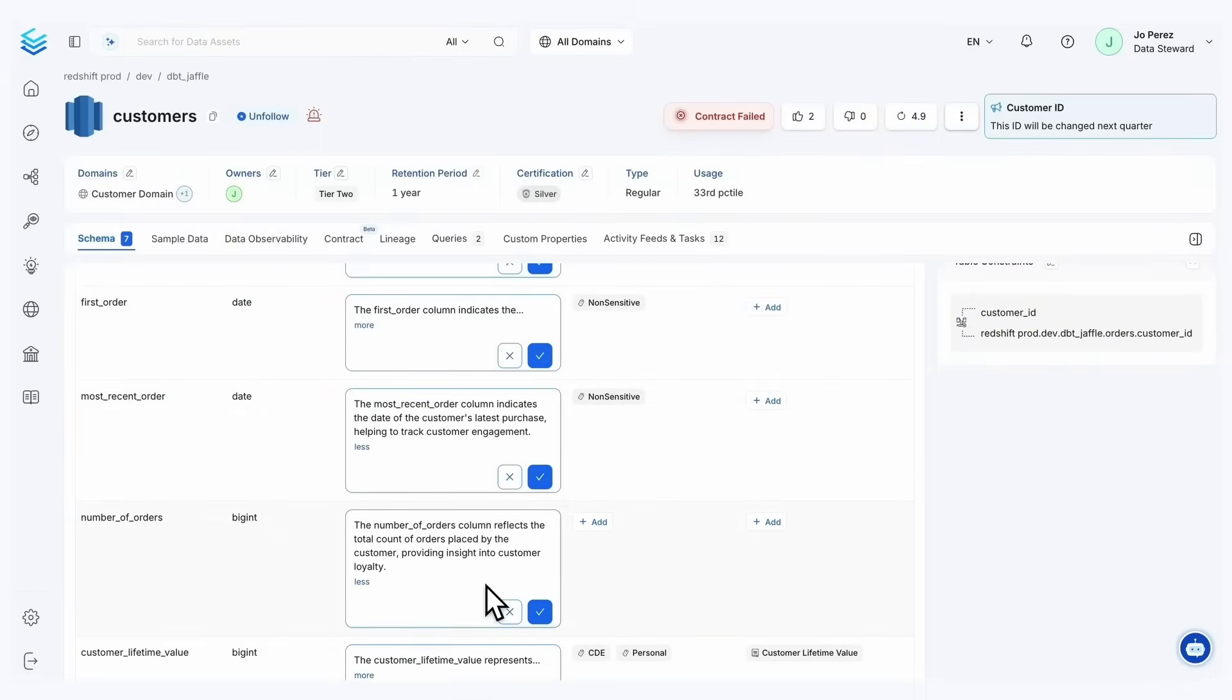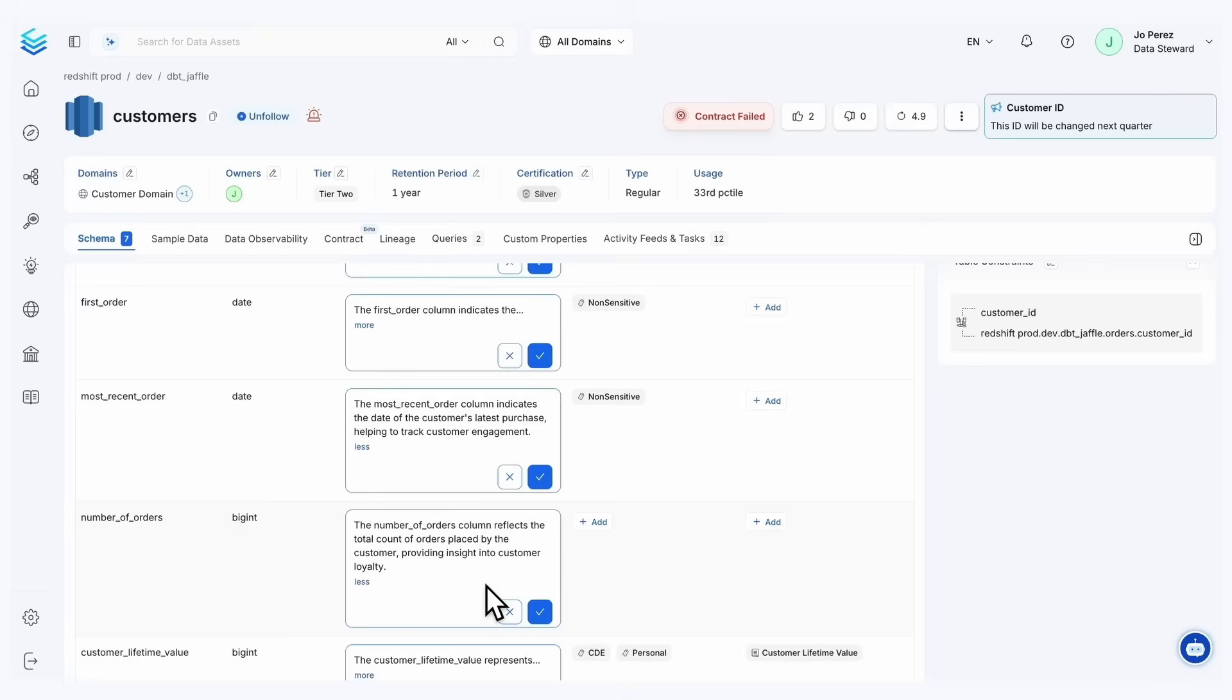So if I look at these two, most recent order and number of orders. If I were to ask you what is the most recent order, I would probably get, 'Hey Joe, it's the last order that a customer placed.' Yes, I think that makes sense. Or if I were to copy and paste most recent order into ChatGPT, I'd probably get something similar.